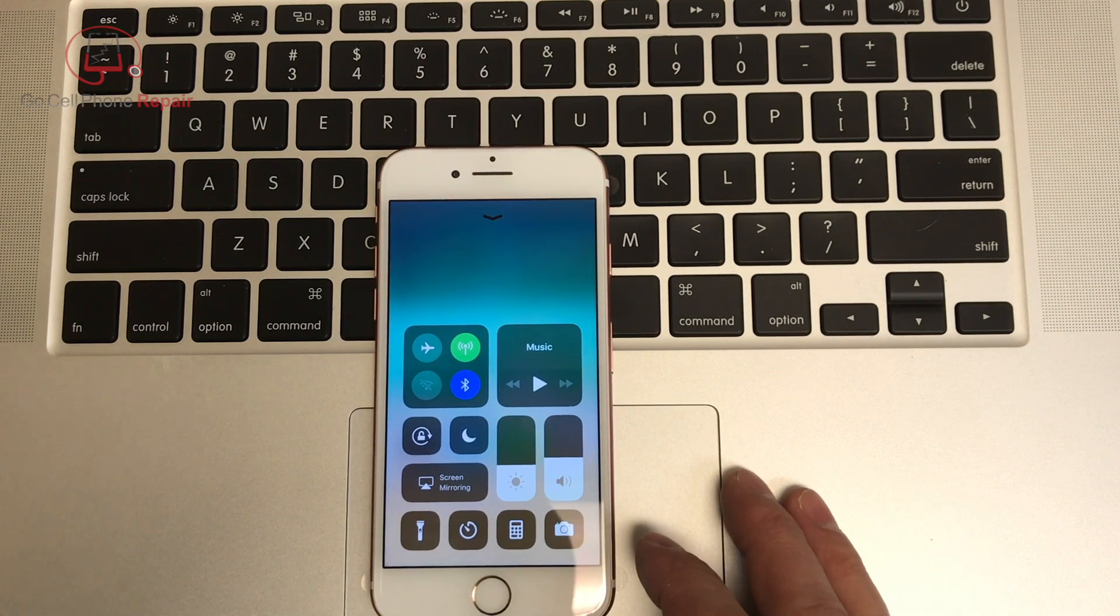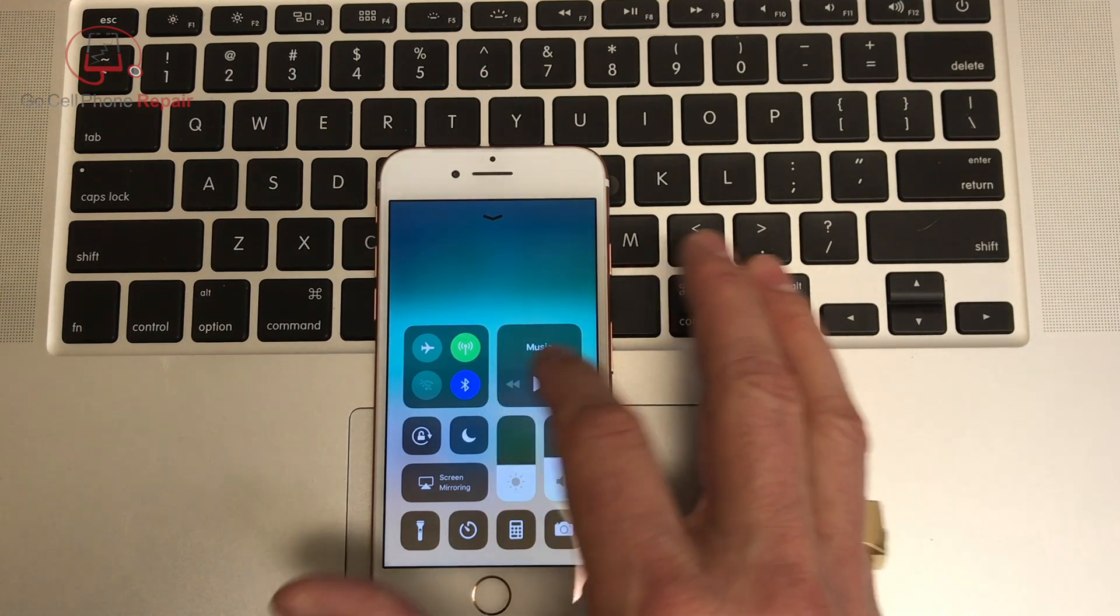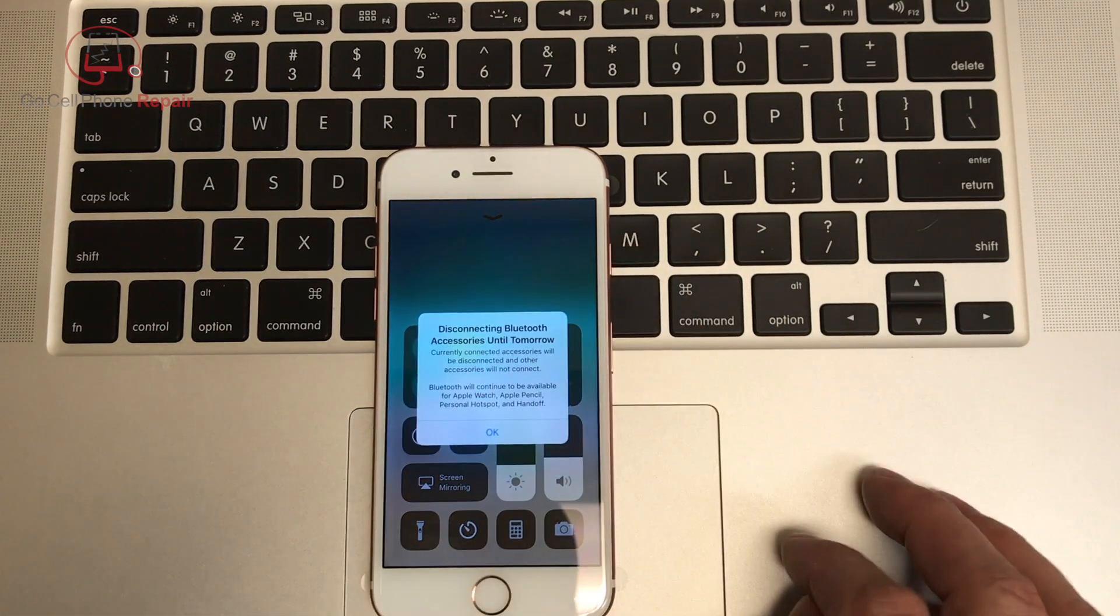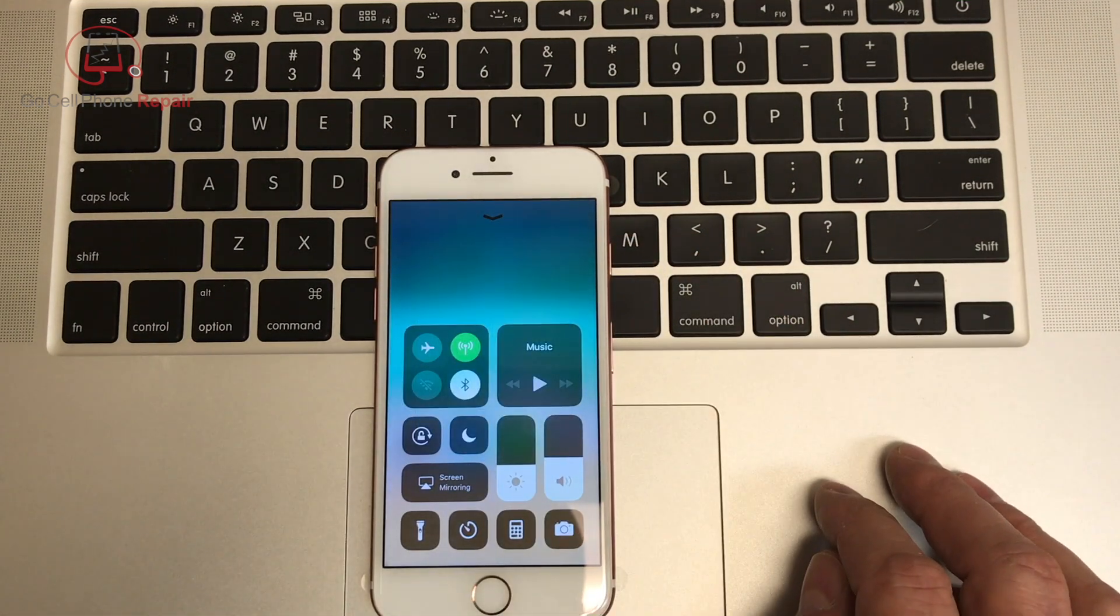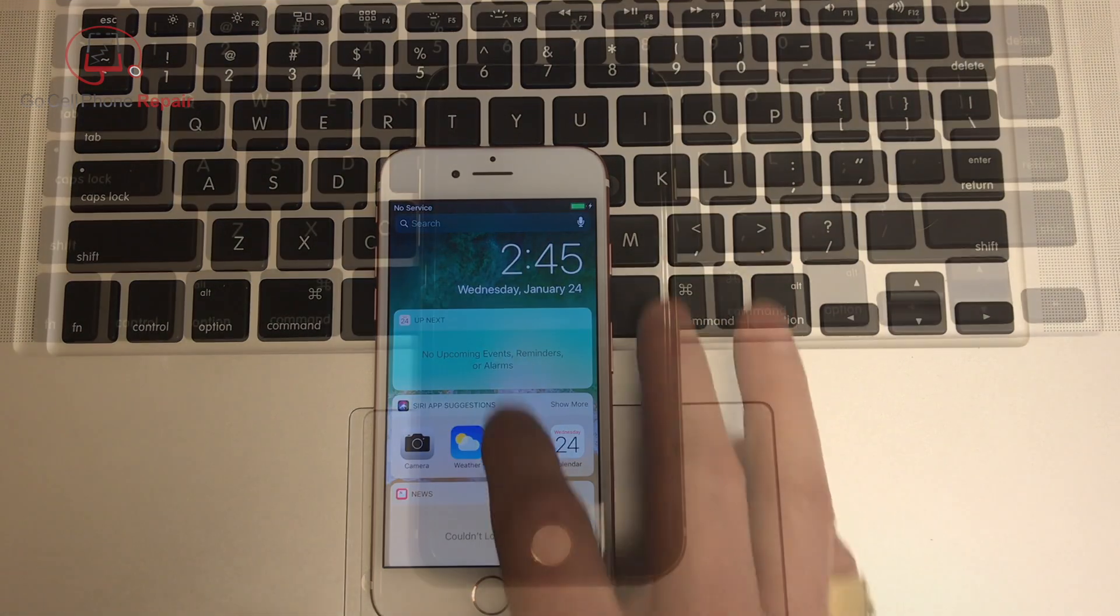So what you want to do is end up on that screen that gives you the search option and type in settings, but I'm going to show you here in just a second from the beginning what I did from start to finish, and it is a very fast process.